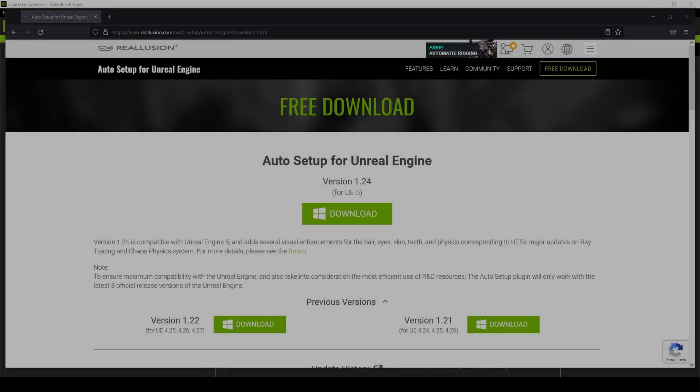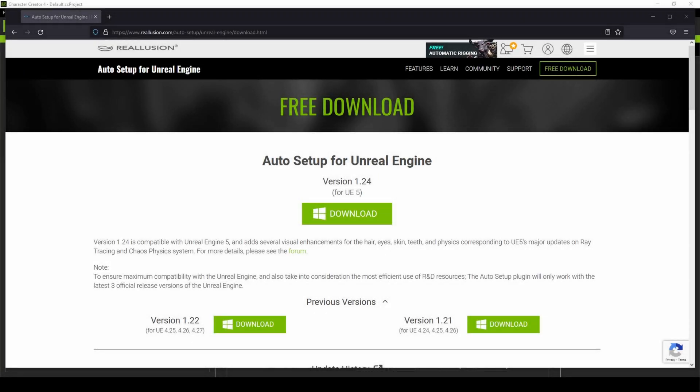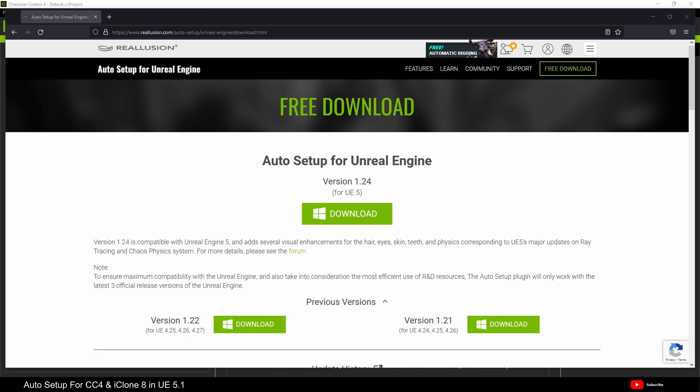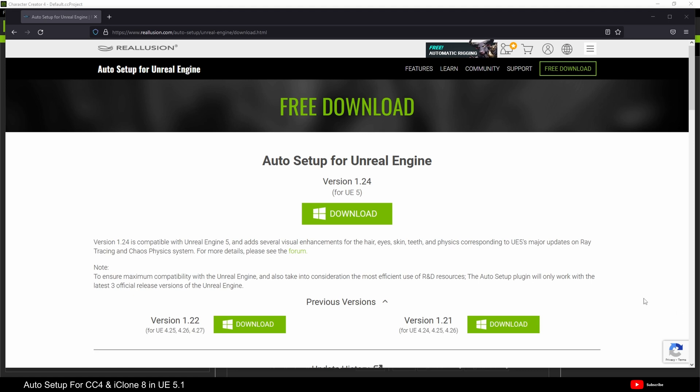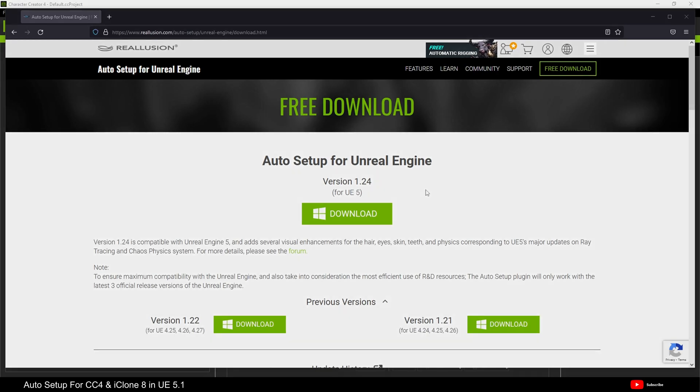Hello and welcome. This is not really a tutorial, it's just a workaround for the more adventurous amongst you that are using Unreal Engine 5.1 before its release. Maybe you don't know that much about coding, but you have been able to compile the engine. And you want to use the auto setup for Unreal Engine from Reillusion. And obviously, at the moment, this will not compile with Unreal Engine 5.1. So I'm going to show you how to do that now.